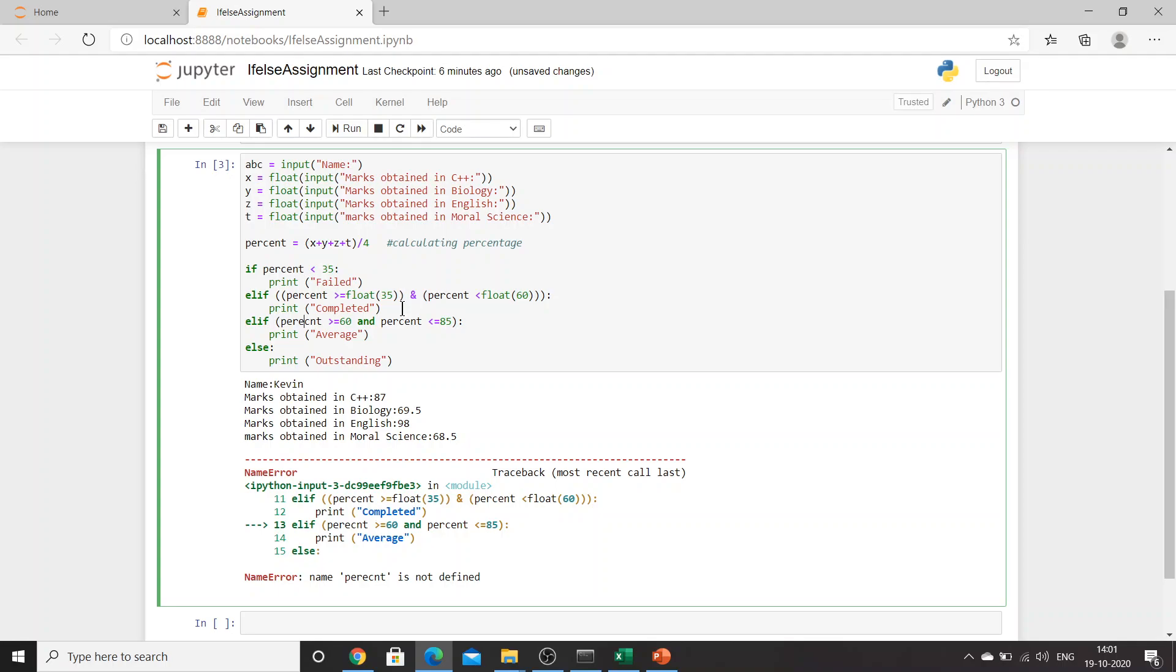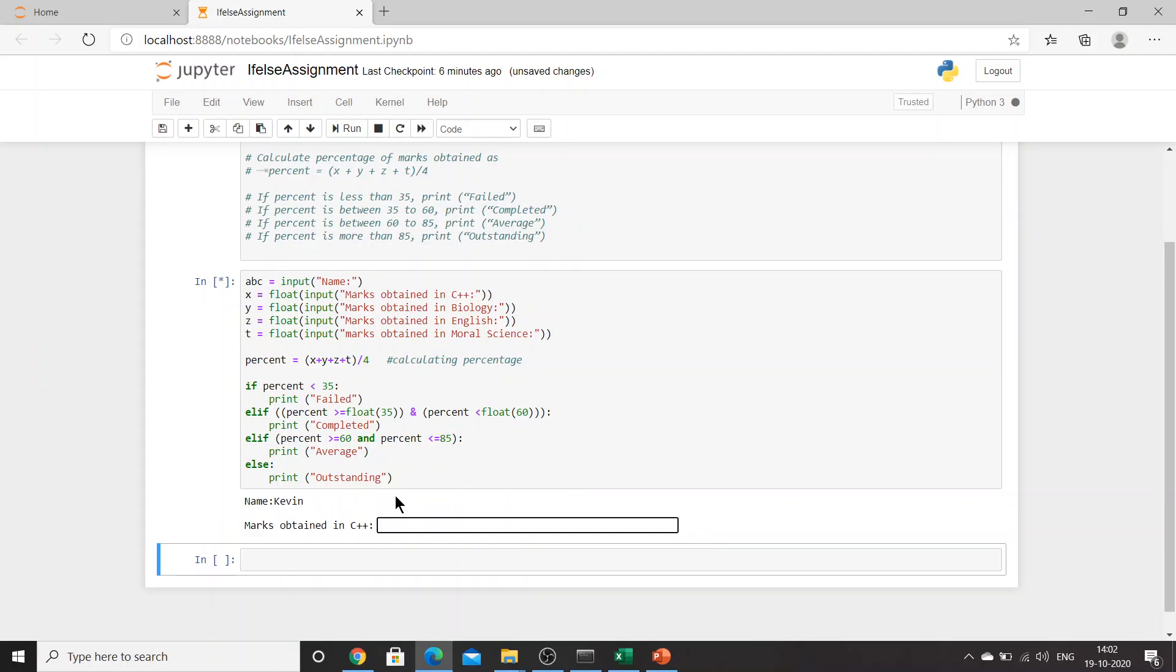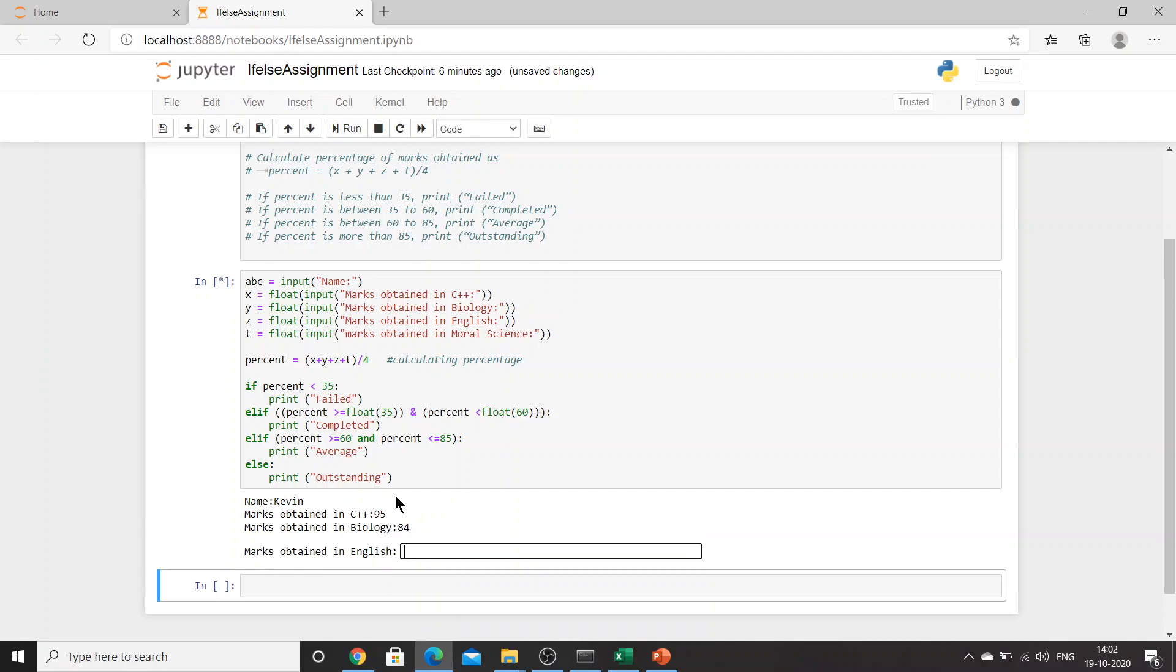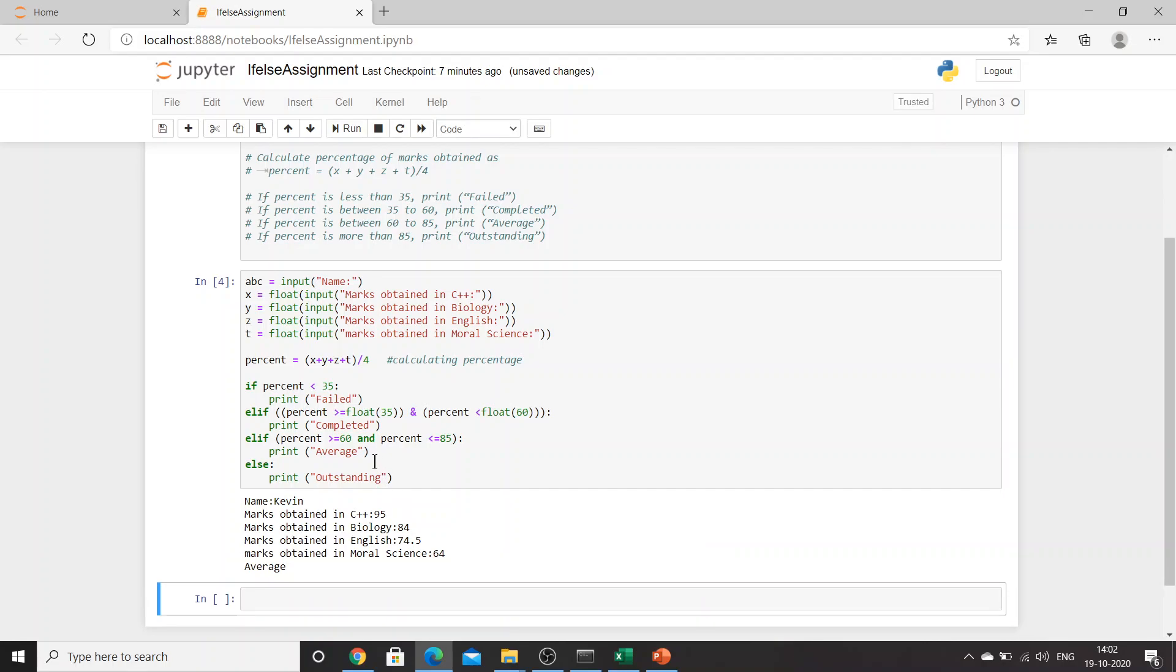Let's put percent over here. Let's try again. Kevin. What I'll do first, I'll just copy this up. Okay, let's try again: 95, 84, 74.5, 64. Average. So this is fine.